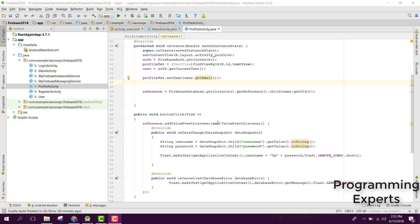Bismillahirrahmanirrahim. Hello guys, welcome to my another video on Android app development. This will be part 8 of my video series on Firebase 2018. In this video I am going to show you how to upload images to Firebase Storage or save to the Firebase database.